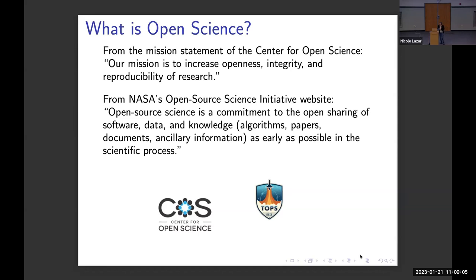I've pulled two definitions. One is from the mission statement of the Center for Open Science, which is in Charlottesville, Virginia — a leading research institute for these issues. Their mission statement says their mission is to increase openness, integrity, and reproducibility of research. We're going to be talking a lot today about those issues, in particular openness and reproducibility — another term that will have to be defined because different people use it in different ways.